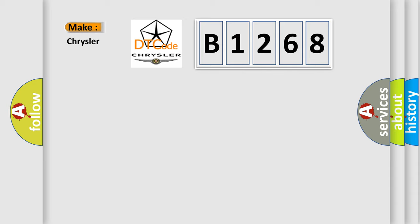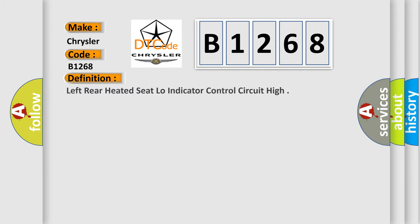So, what does the diagnostic trouble code B1268 interpret specifically for Chrysler car manufacturers? The basic definition is: Left rear heated seat low indicator control circuit high.